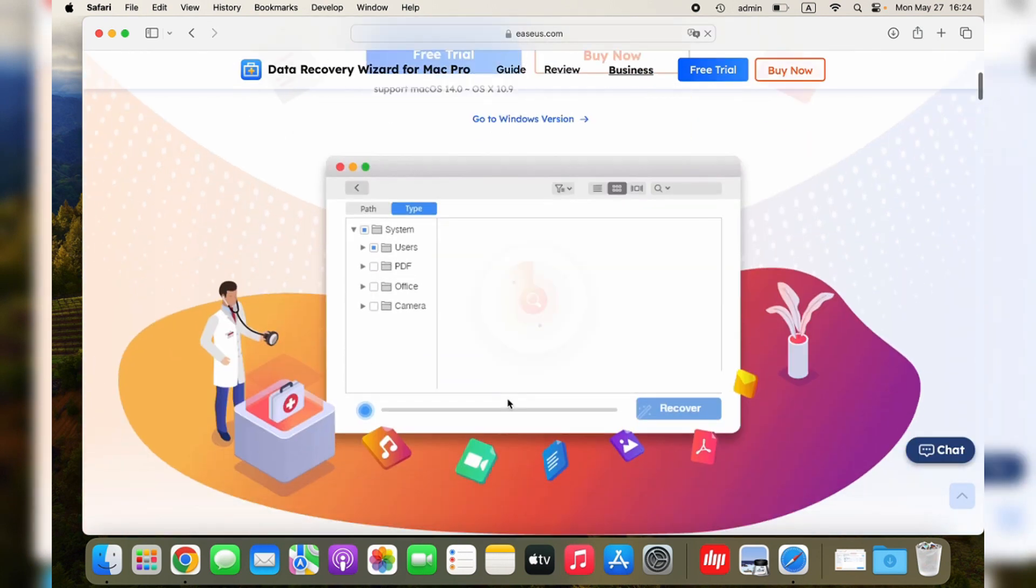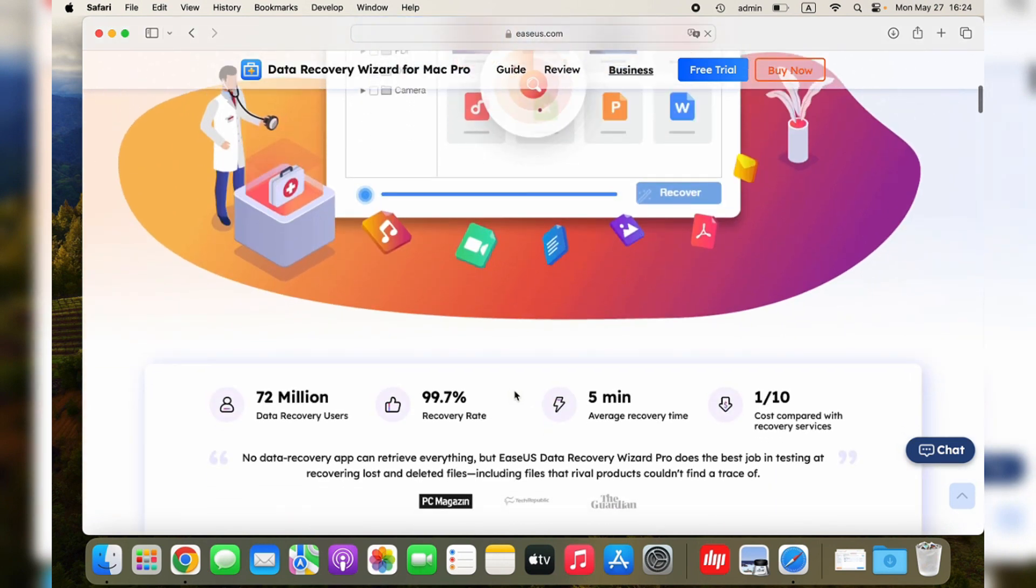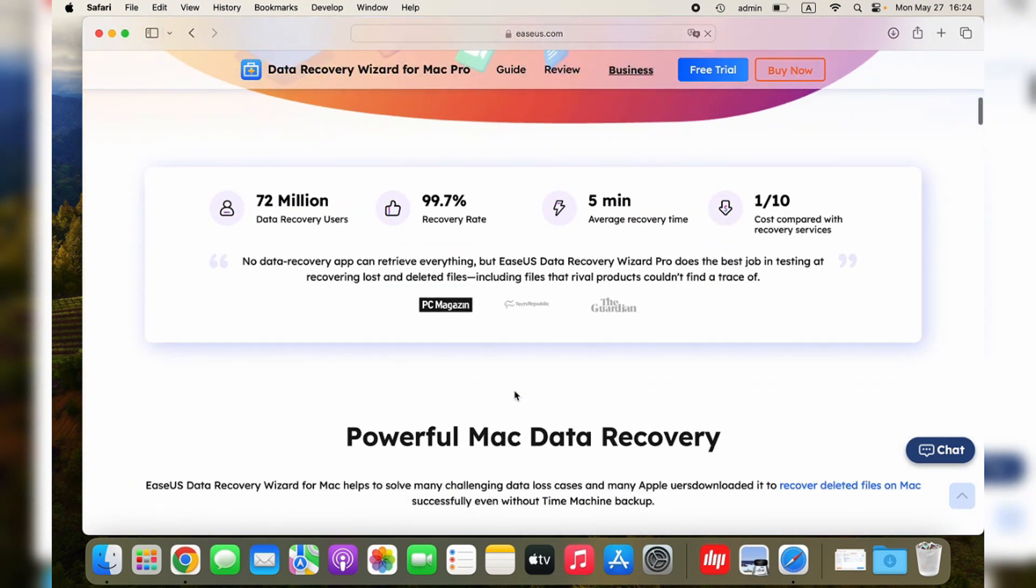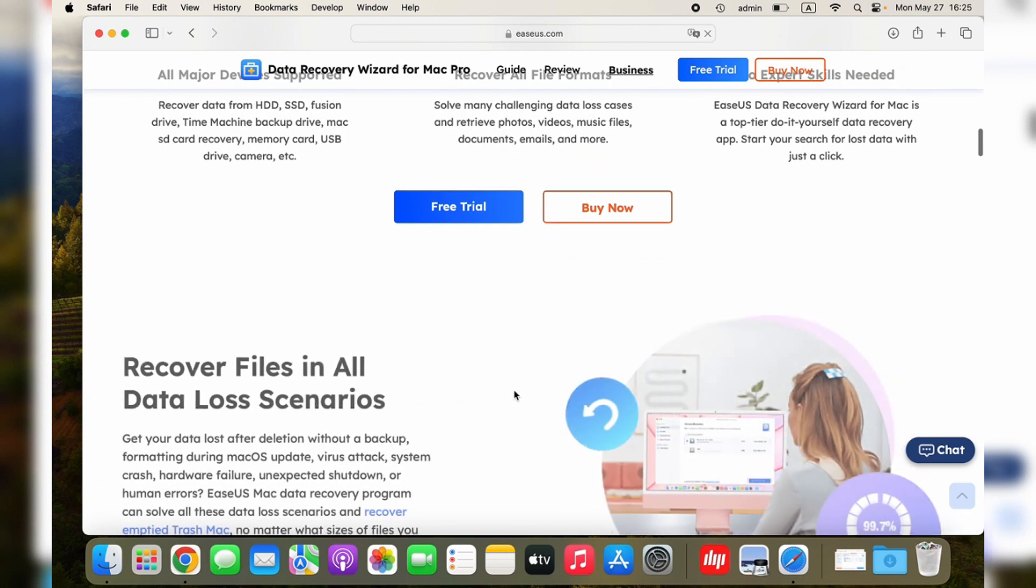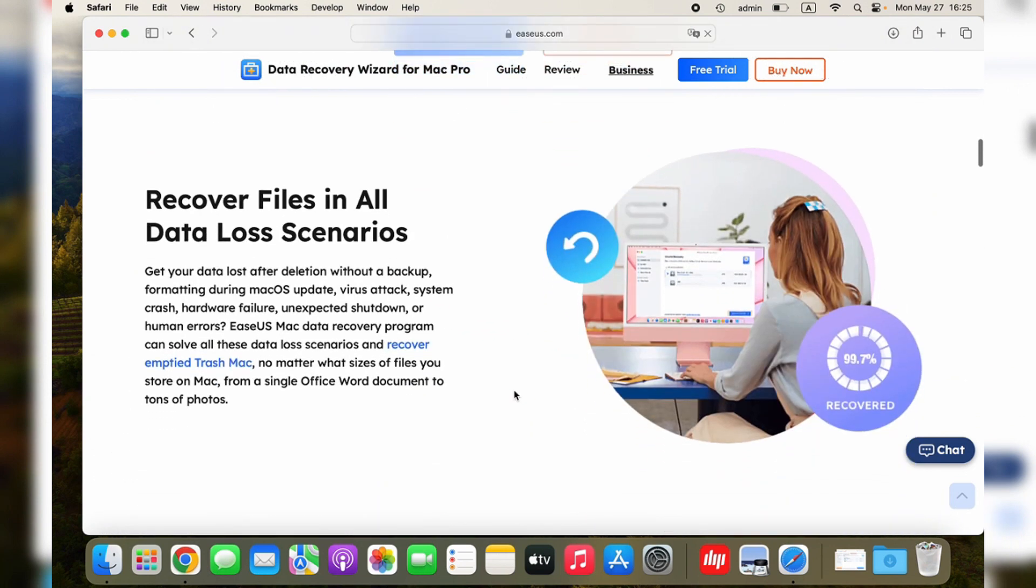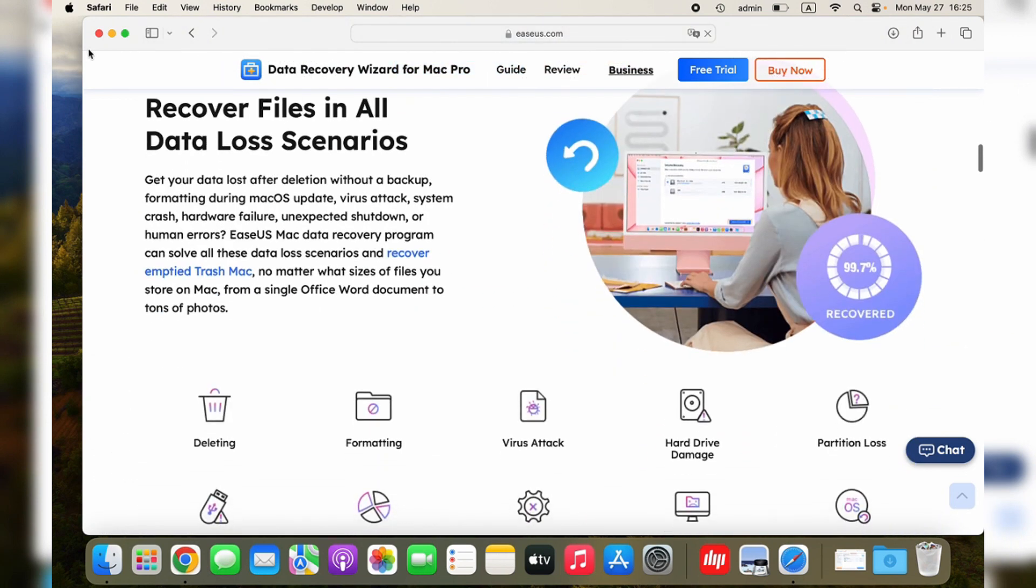It can help you recover deleted downloaded files on the Mac quickly and safely. Its outstanding recovery technology can find deleted items after emptying the recycle bin. After installing the application, it will automatically launch on your Mac for the first time.